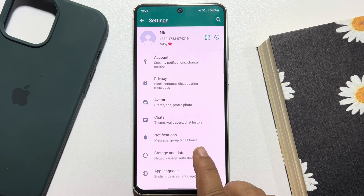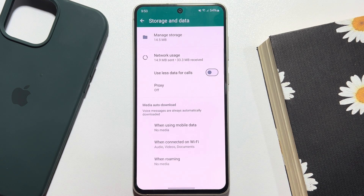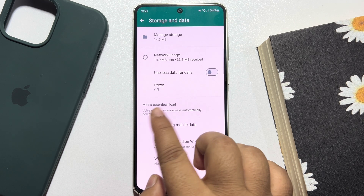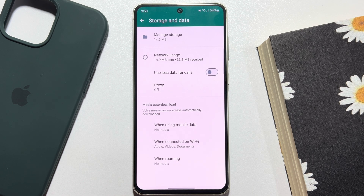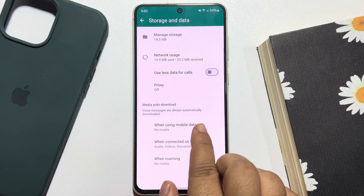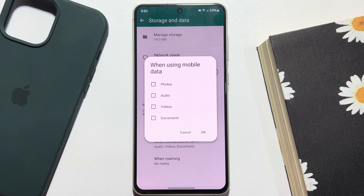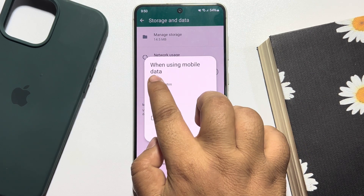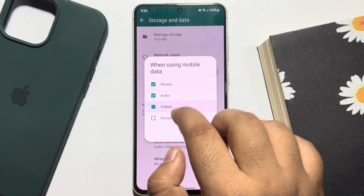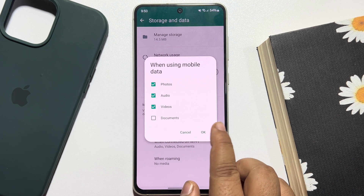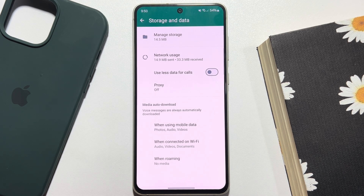Now tap on Storage and Data, and here you will find the Media Auto Download section. If you want to automatically download your photos when you are using mobile data, tap on 'When using mobile data' and you can select photos, audio, and videos to automatically download. Just tap OK.